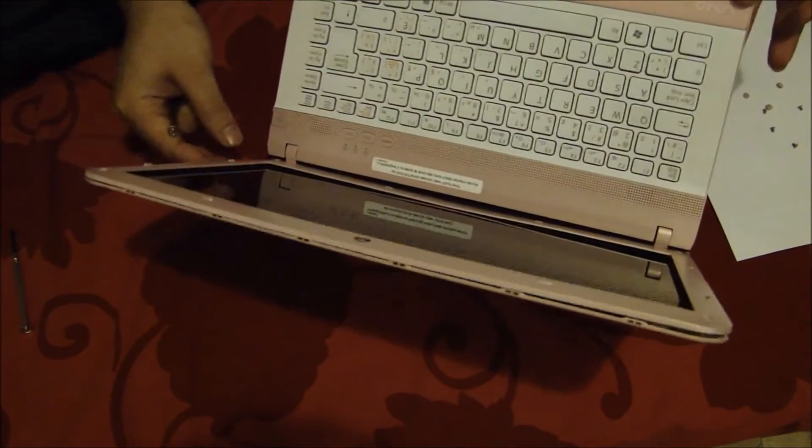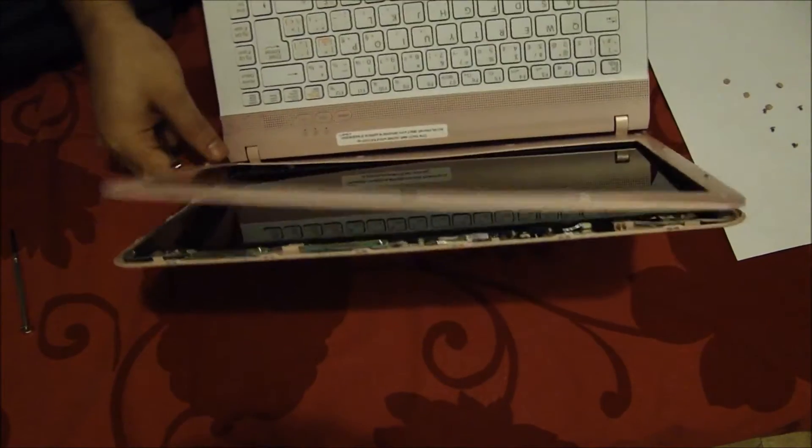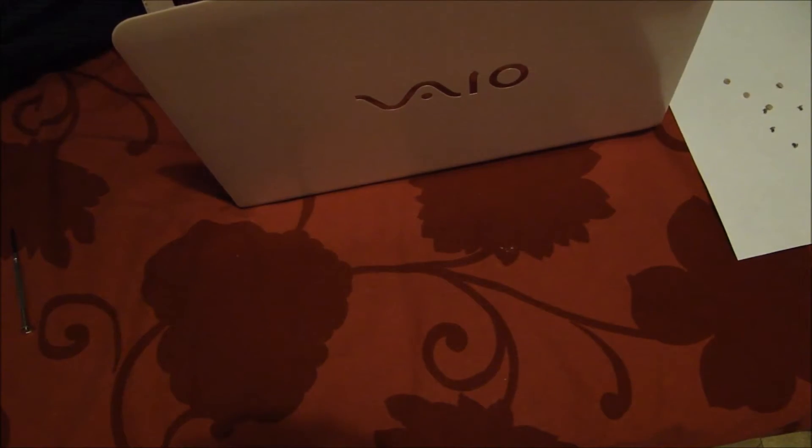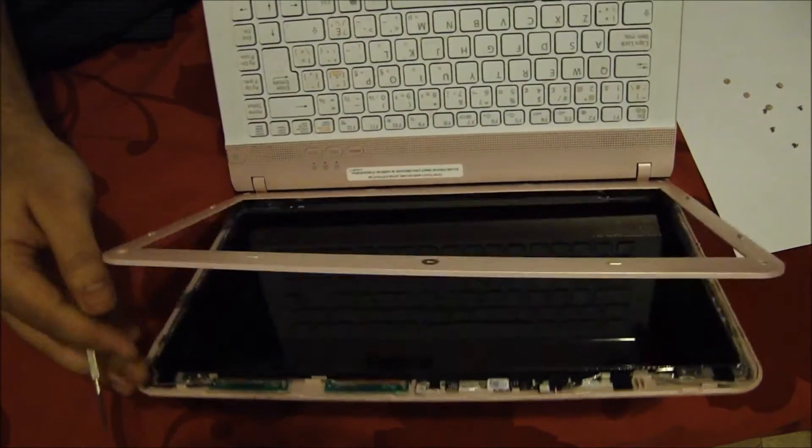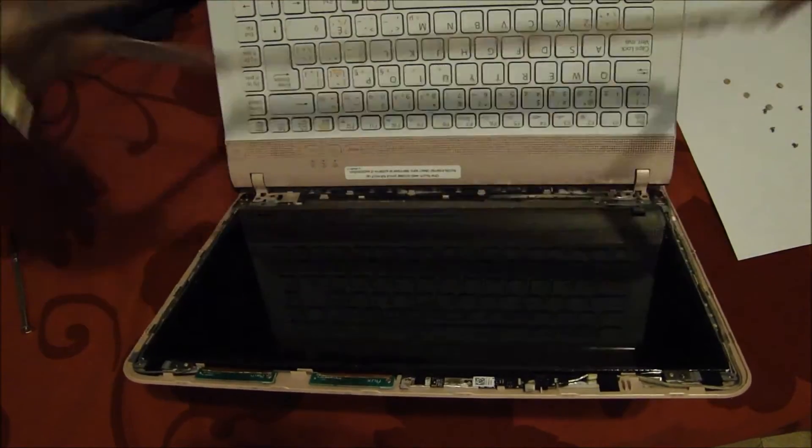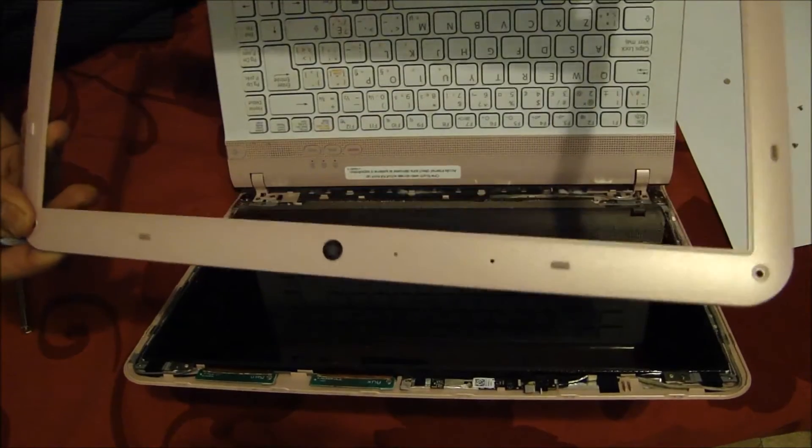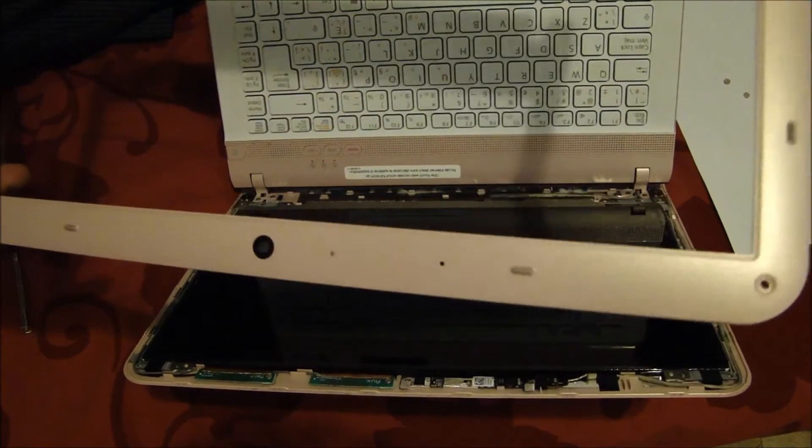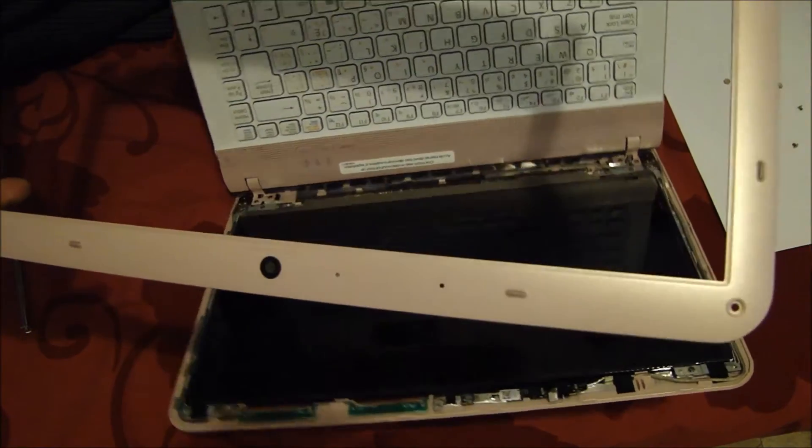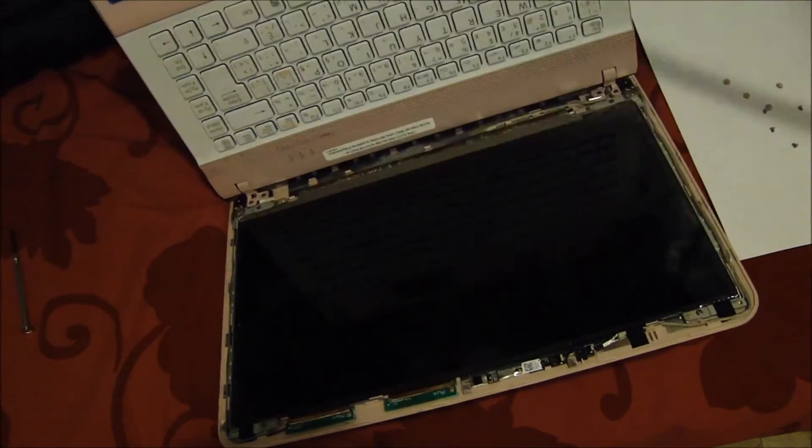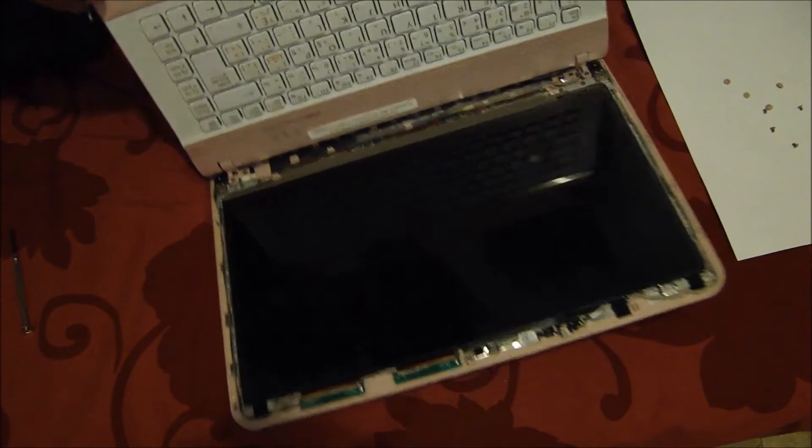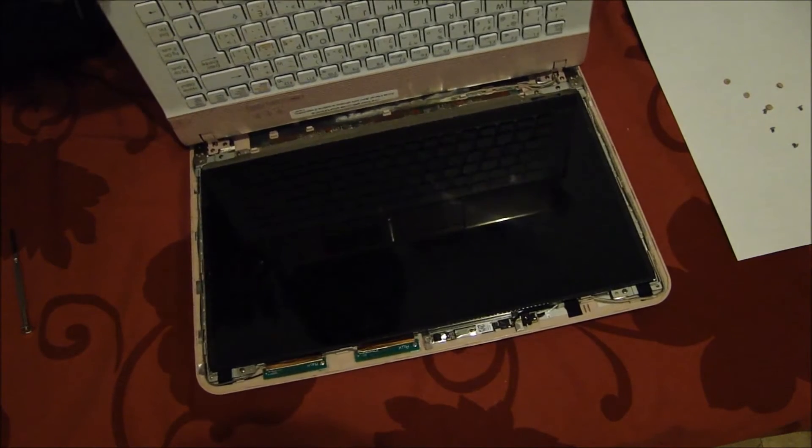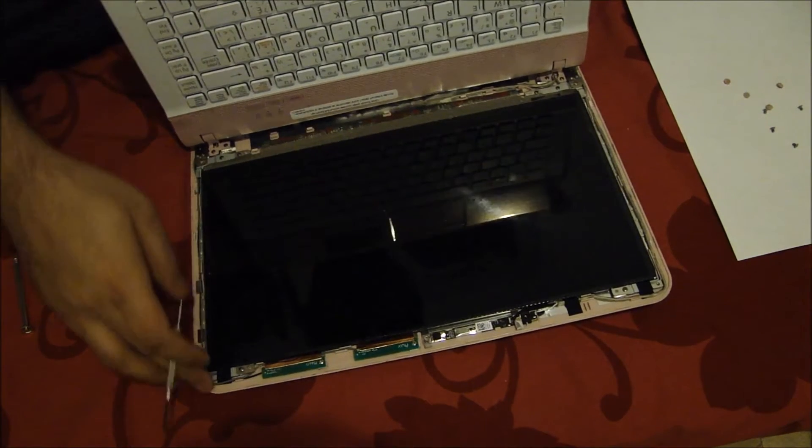Let's go ahead and remove the other side of the screen. The screen actually comes off. The rubber casing actually comes off like this. You can keep that aside and now you can actually see the LCD of our laptop.